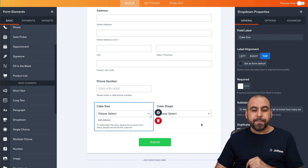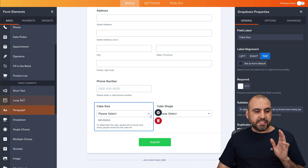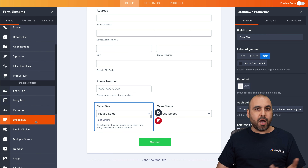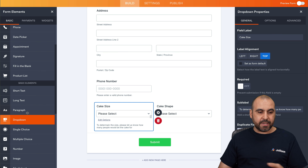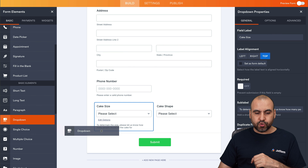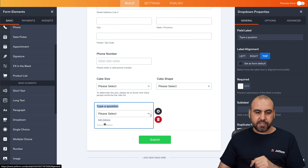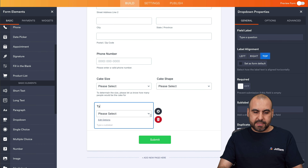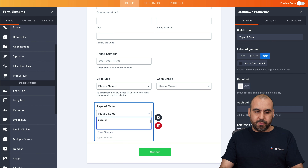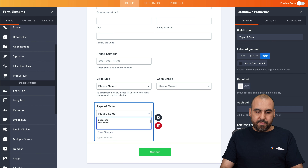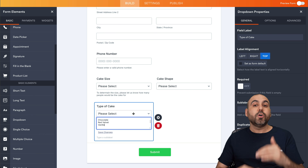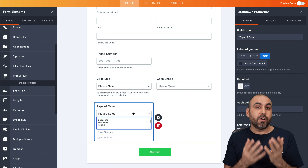The next question is what type of cake they want — chocolate, vanilla, red velvet, etc. We'll bring in another dropdown and shrink it using advanced options. We'll label it 'Type of Cake' and give it options like chocolate, red velvet, and vanilla. Keep it simple and add whatever types of cakes you personally offer in your bakery.